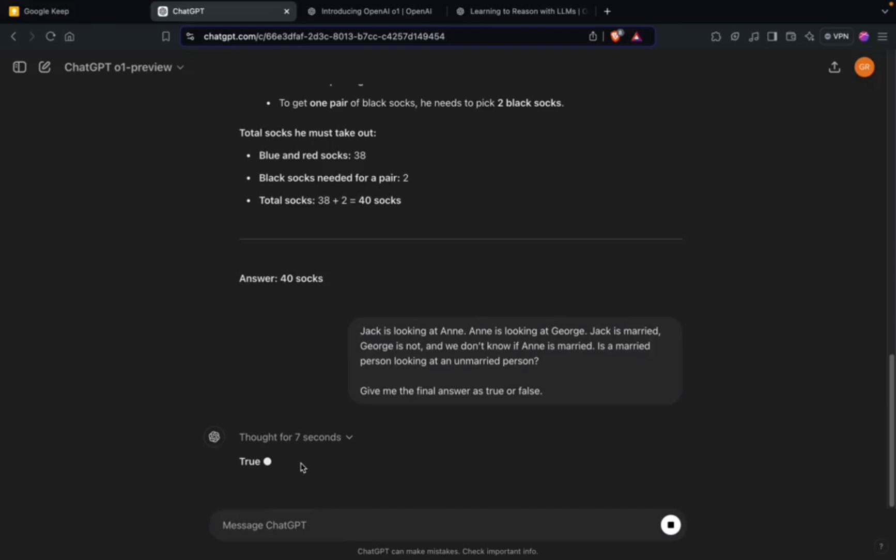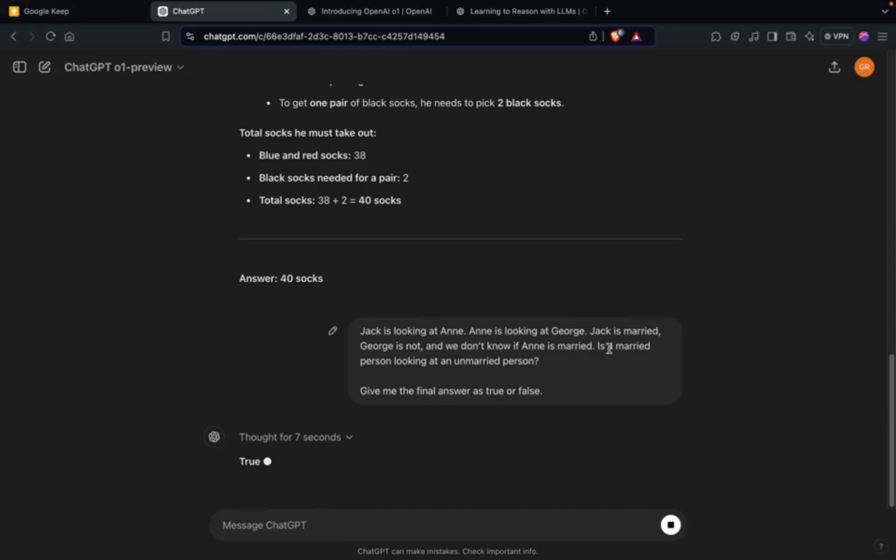Again it got stuck, so this is happening repeatedly in my case. It's getting stuck but giving correct answers. It has been able to give the answer correctly - it is indeed a true statement that a married person is looking at an unmarried person.